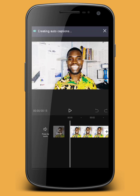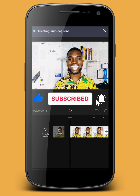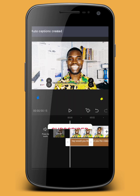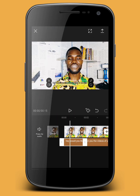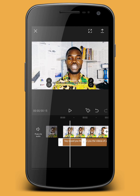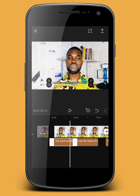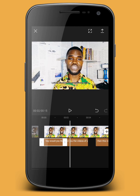You can see in the top left-hand corner it says 'Creating Auto Captions.' Our automated caption has now been created. The first thing I want to do before I start editing the text is give it a style.